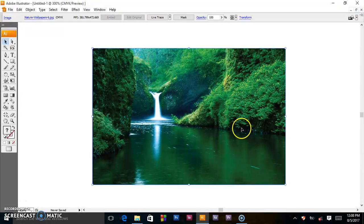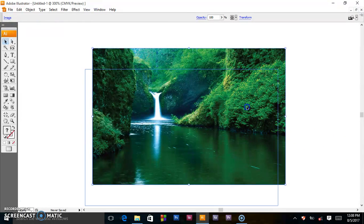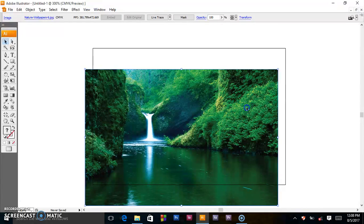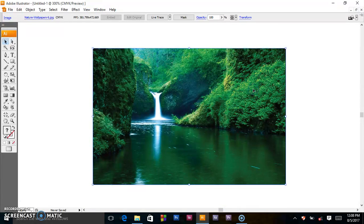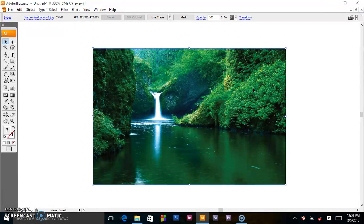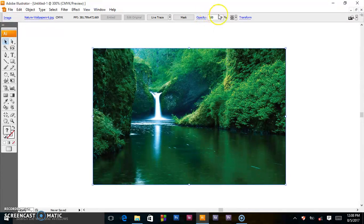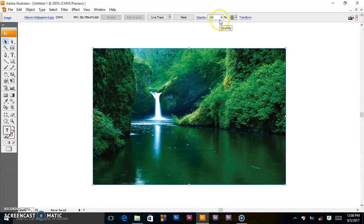Here we have a waterfall inside this rectangle box. In some cases you may want to create something which is almost transparent like a watermark. To do this we shall use this opacity in our control menu or control bar.